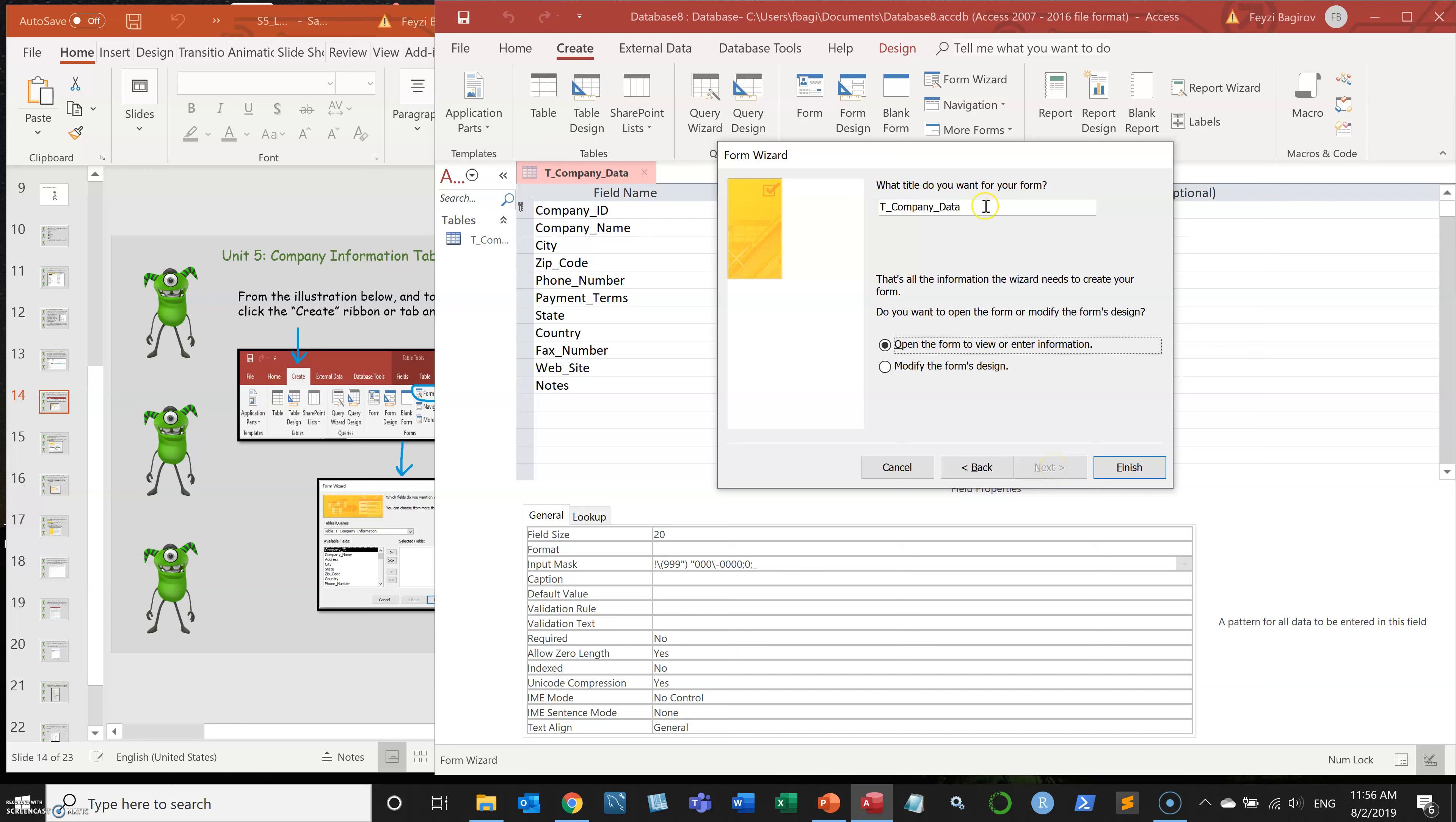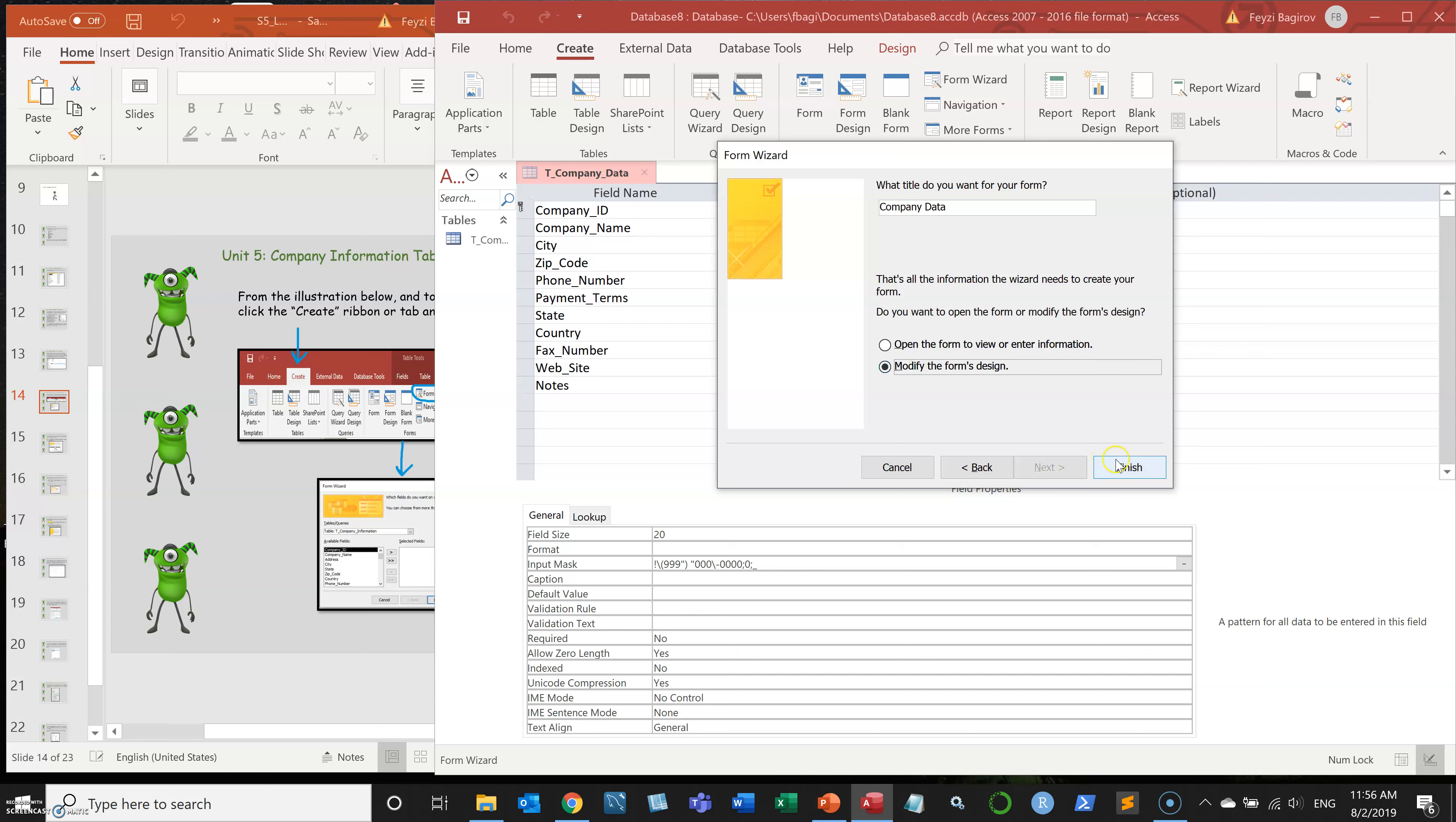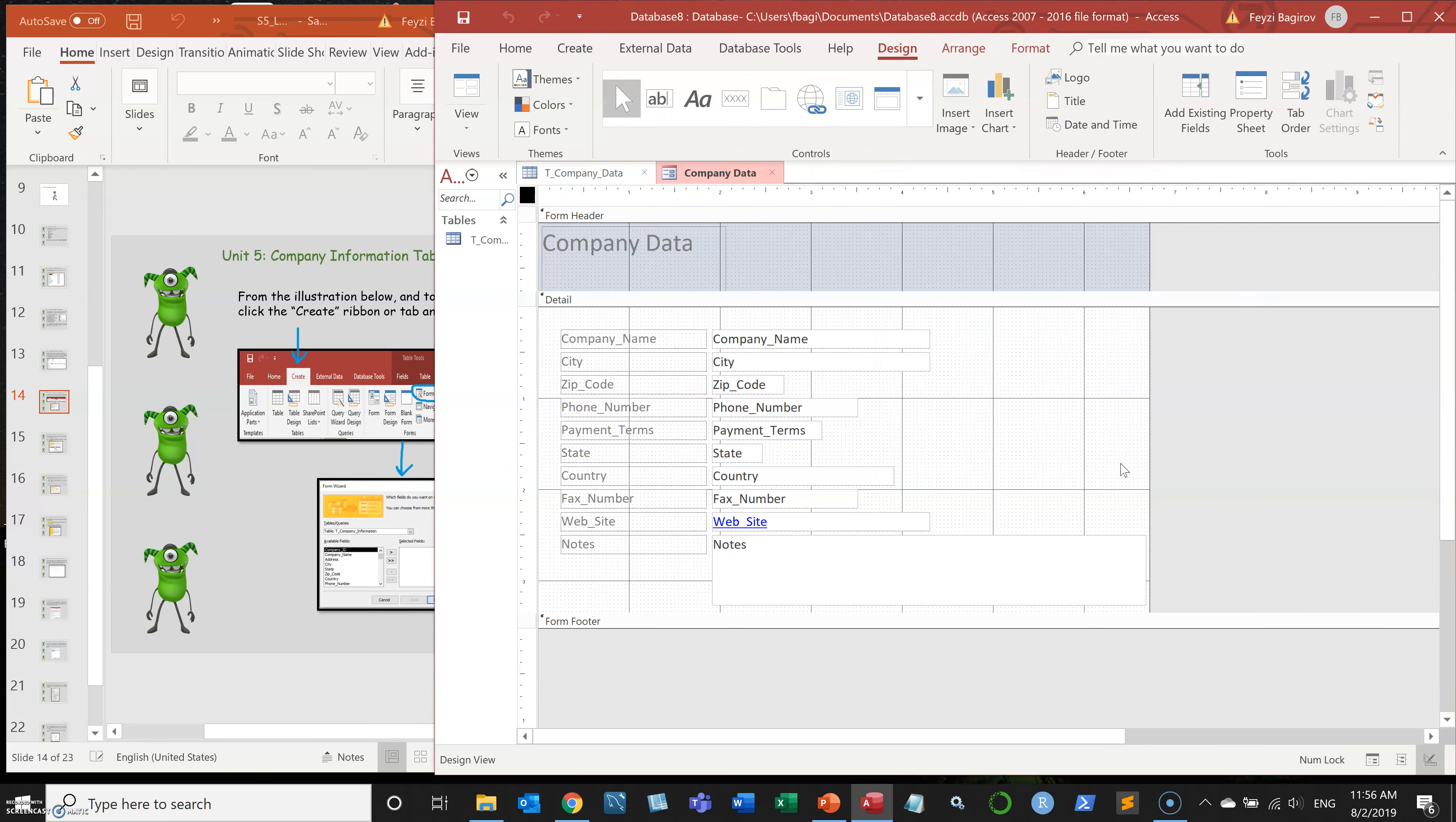Finally, I'm going to give it a title. The title is what's going to show up in this section of the form. In this case, I'm going to remove the T and underscores because here is the title formatting. And then I have two options, just opening the form and start entering the data, or I can modify the form's design. And that's what we're going to do. So I'm going to click on that and click on finish. And I get the form.